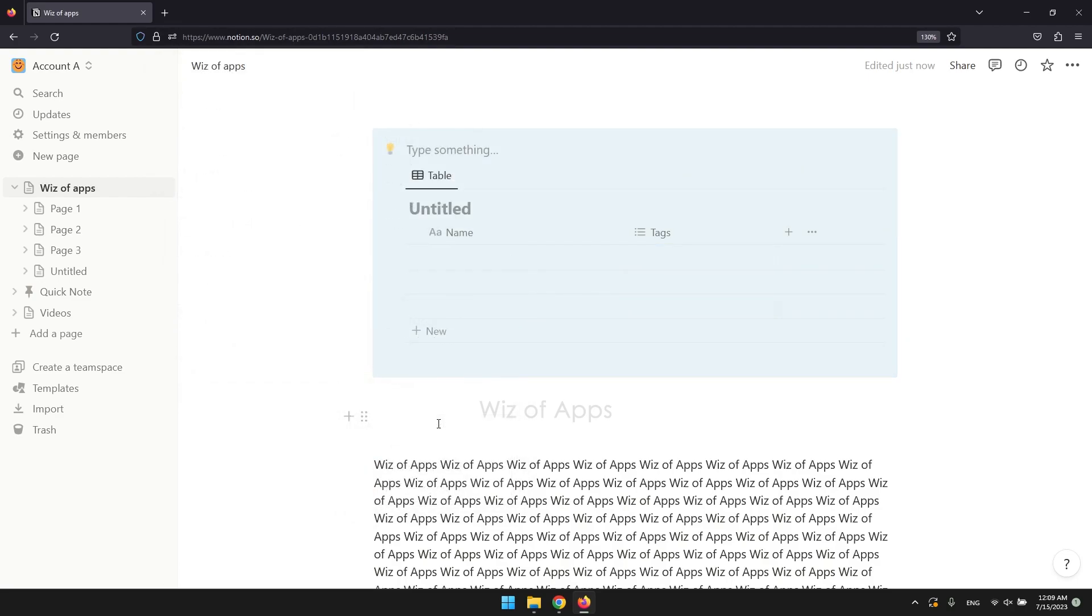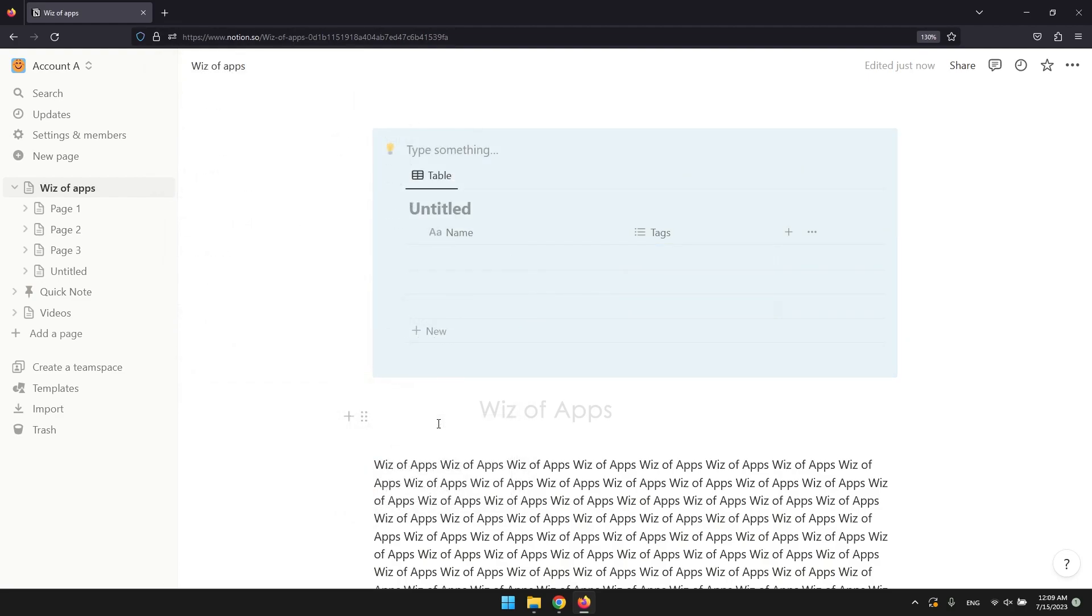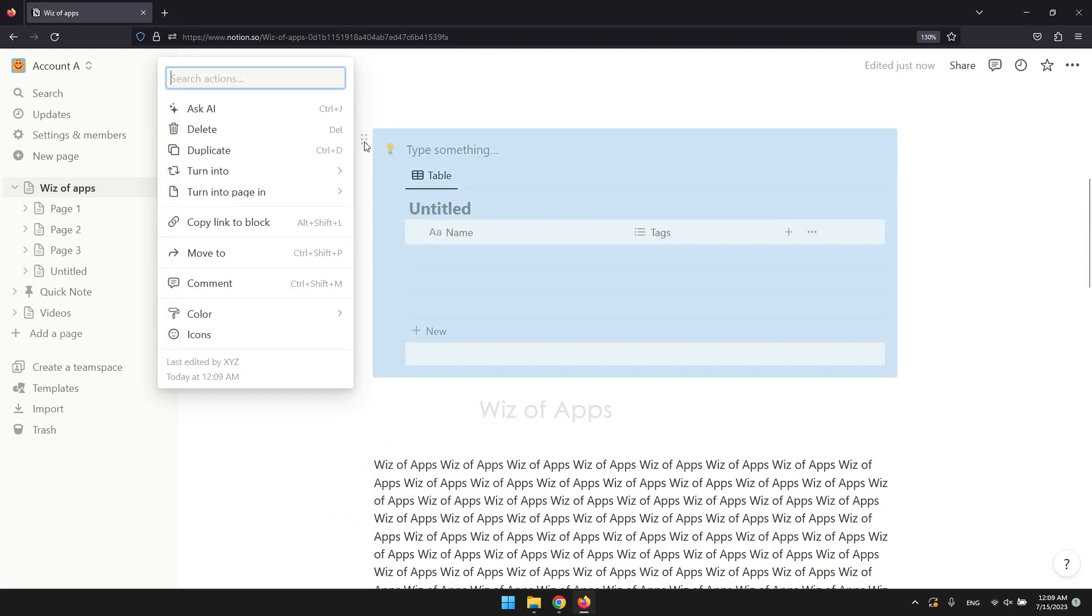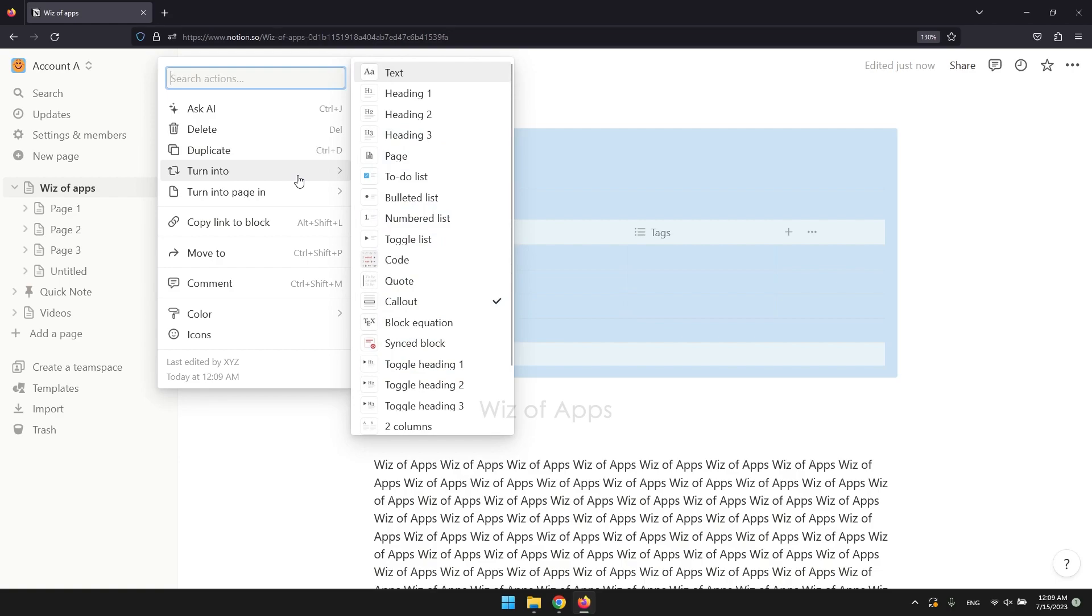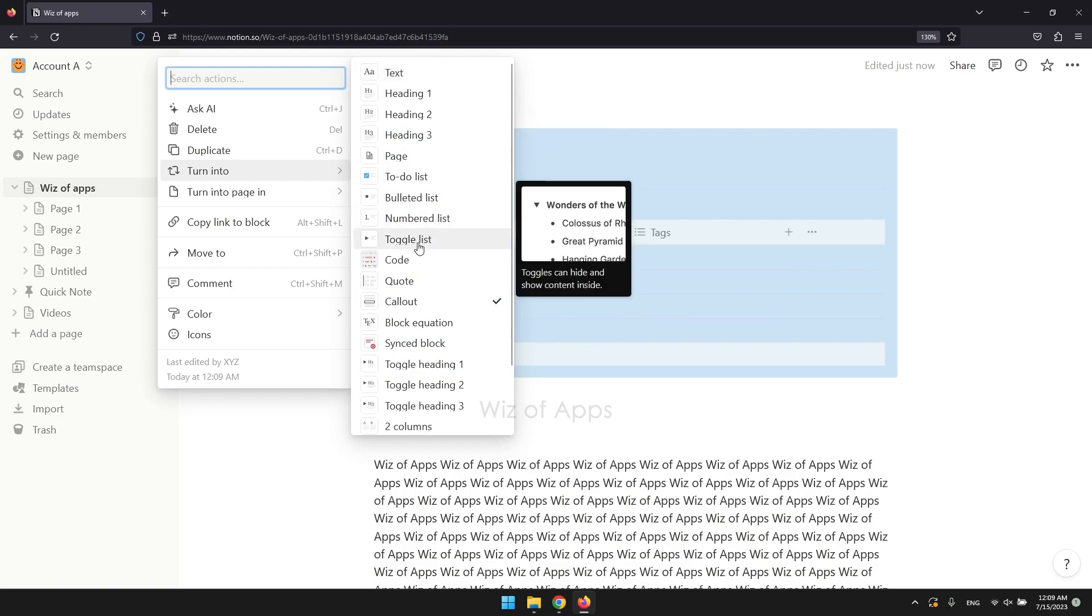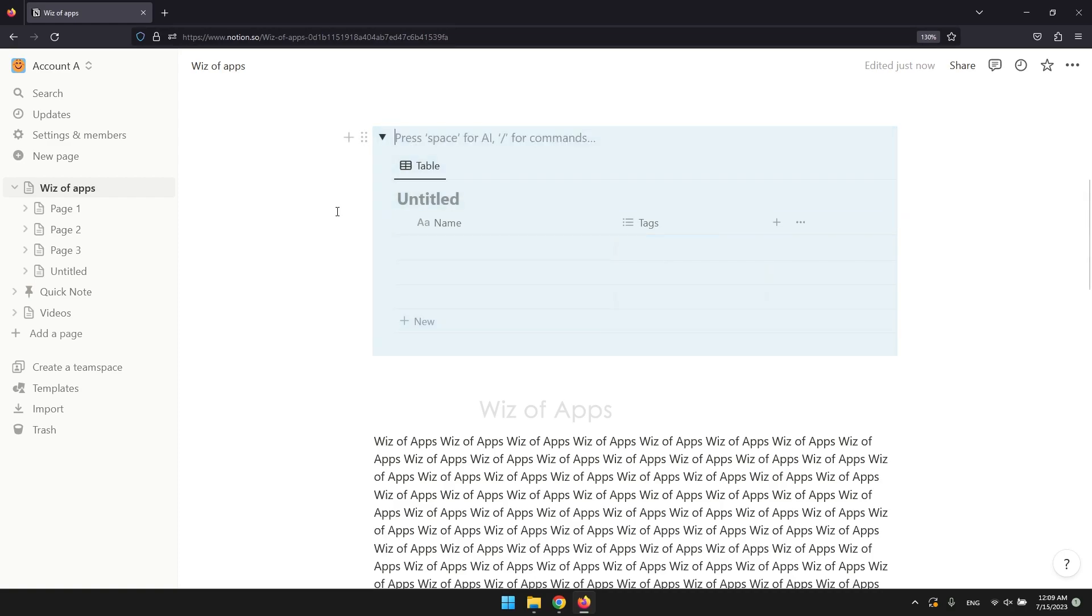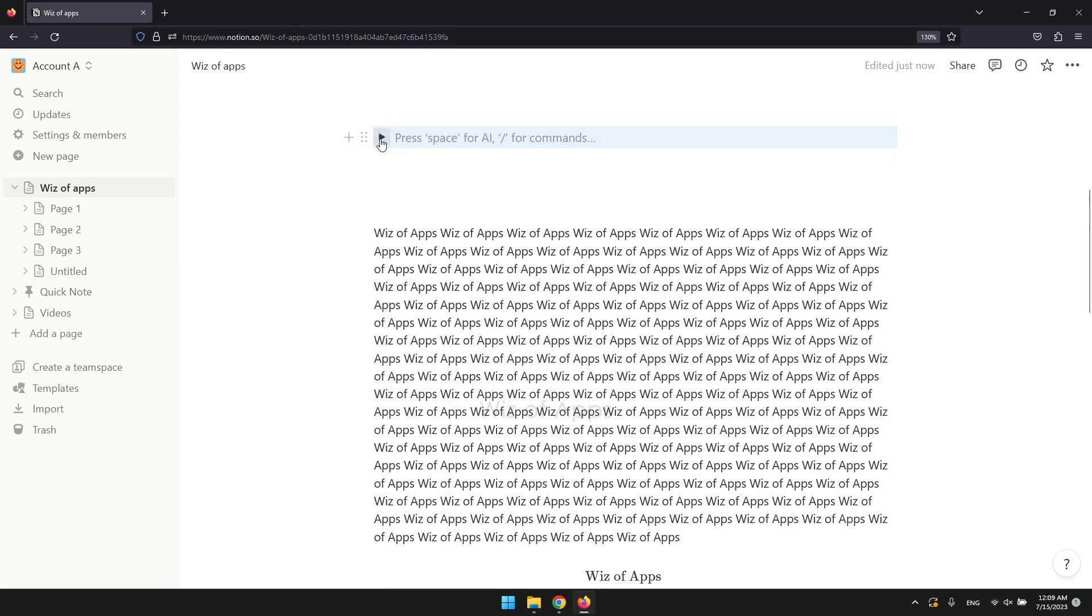You can also turn it into a toggle list. Click the six dots on the top left corner of the callout again, go to turn into, and pick toggle list. This is nice because you can choose to hide it and unhide it.